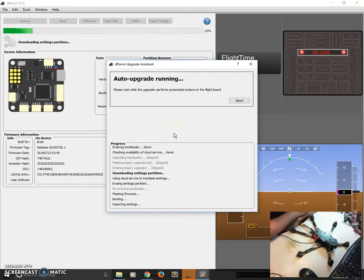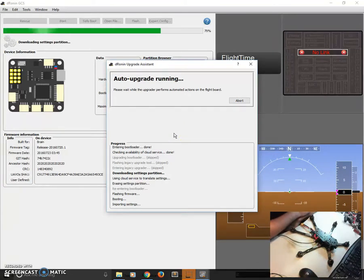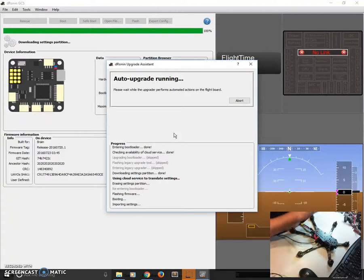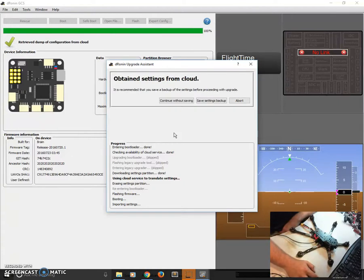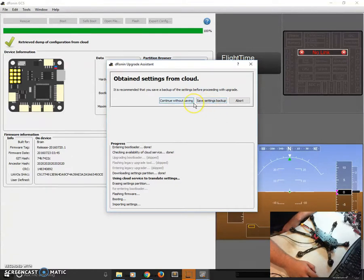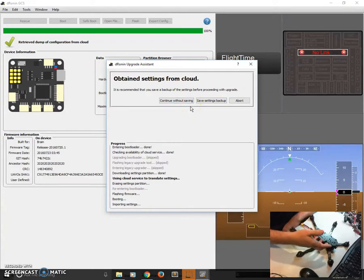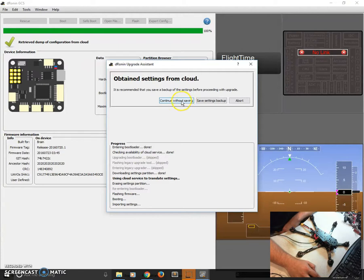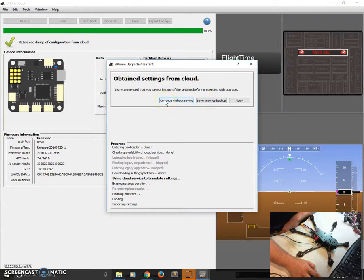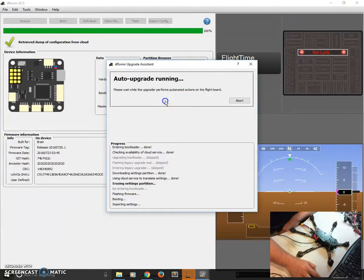And auto upgrade will run just that smooth. It's going to download our settings. Once our settings are downloaded, it's going to upload them to the cloud, and then get back a modified version. This modified version has been updated to work with the new version of GCS and the new UAVOs. So, you can continue without saving, but it's a good idea to save. I'm going to go without, because I already saved mine while testing this.